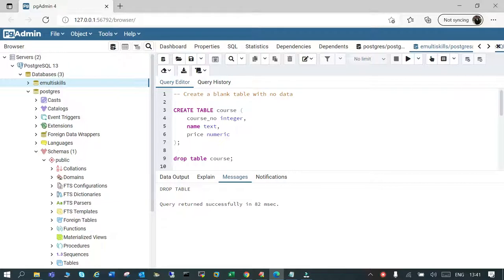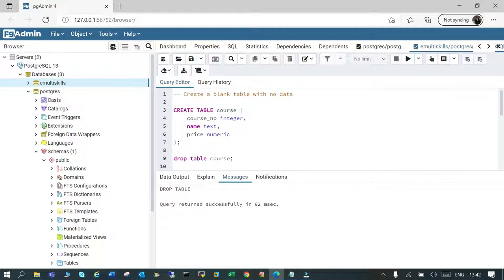First we are going to create a table. The syntax is: CREATE TABLE, then the table name, then in round brackets the column name followed by the data type, a comma, then more columns with their data types, close the round brackets, and end with a semicolon.